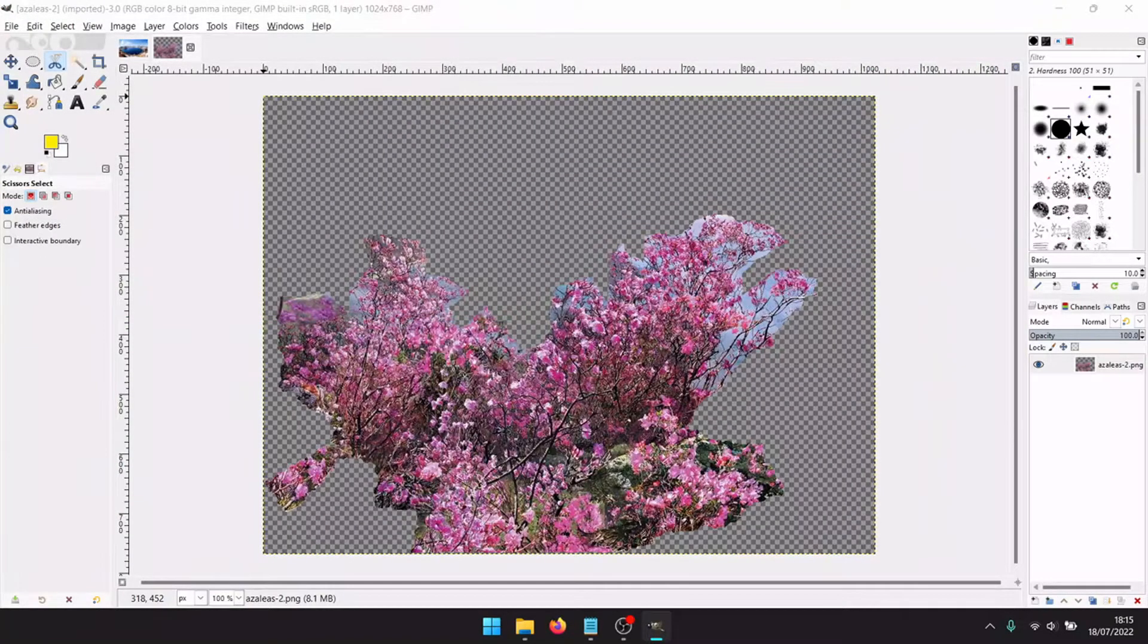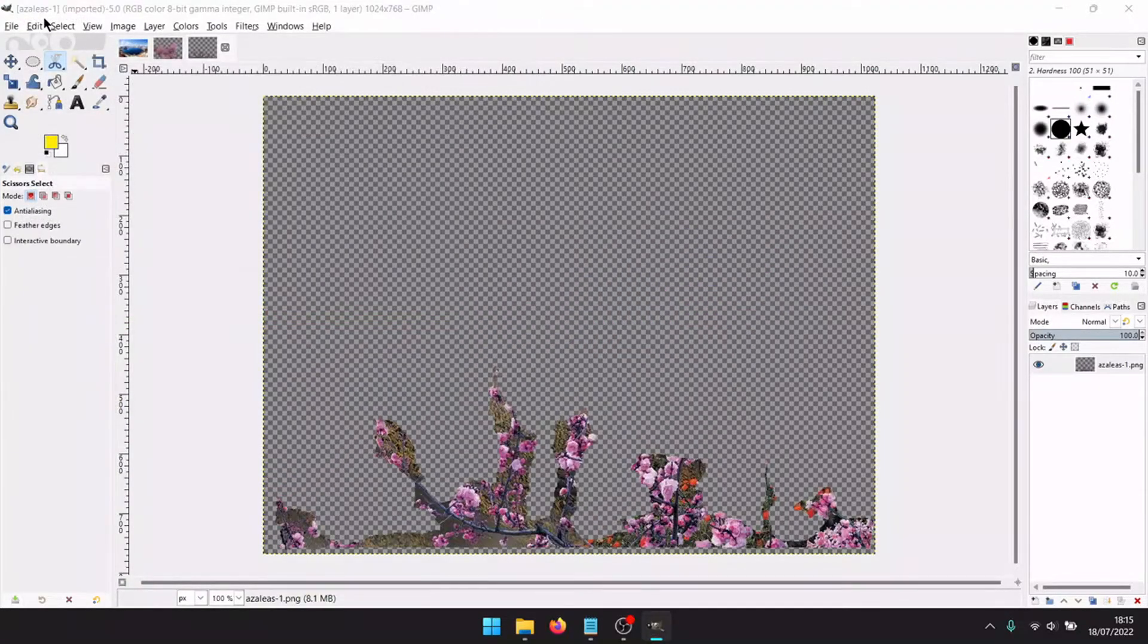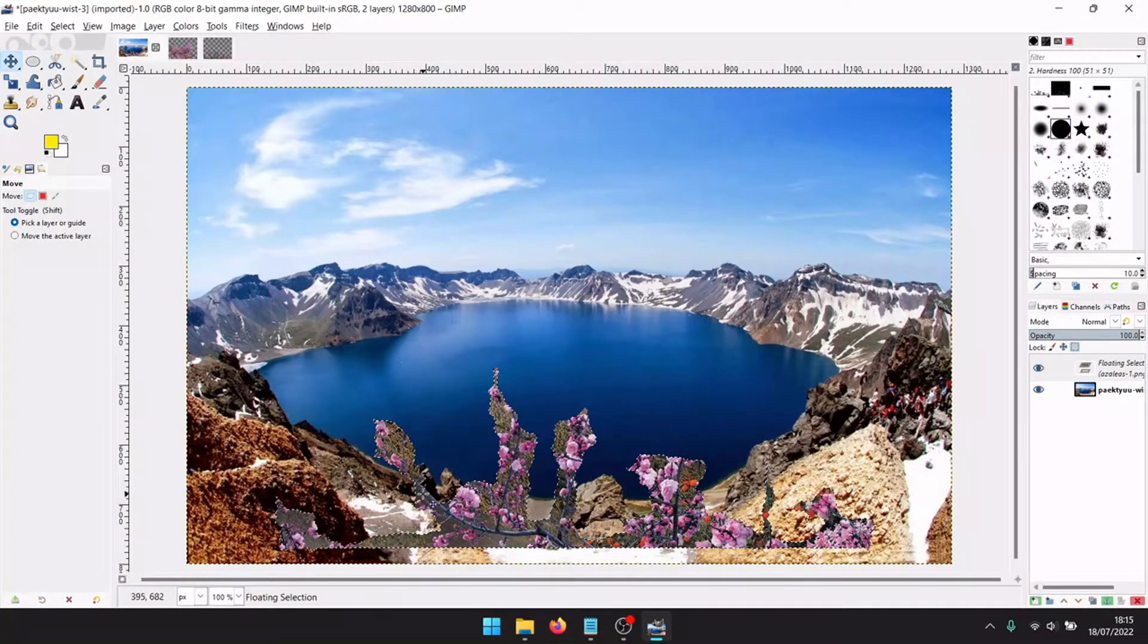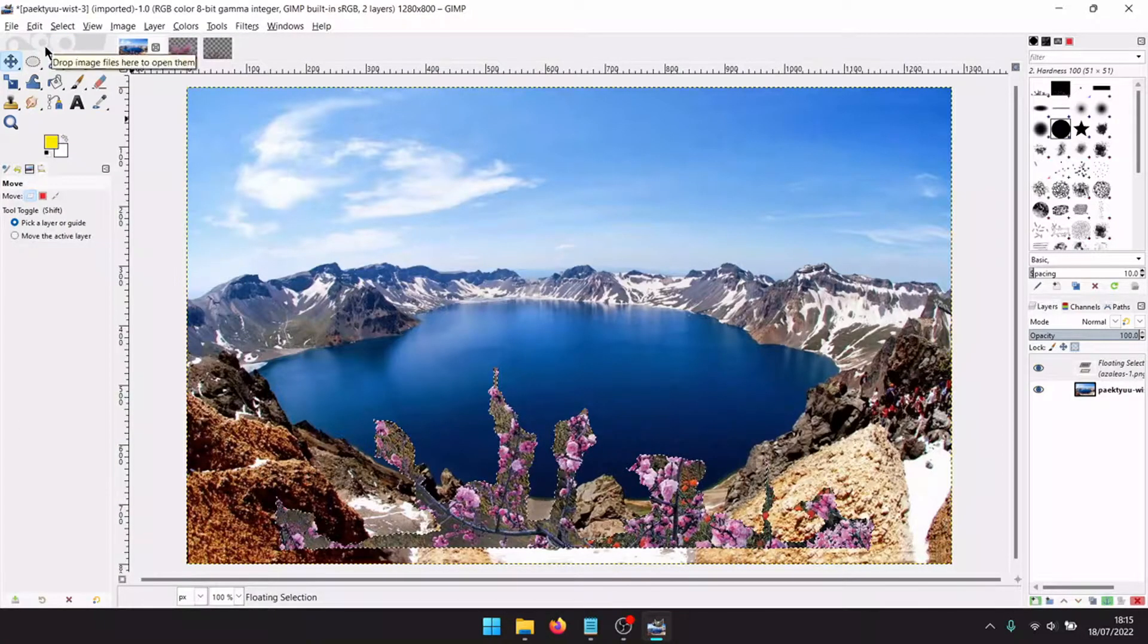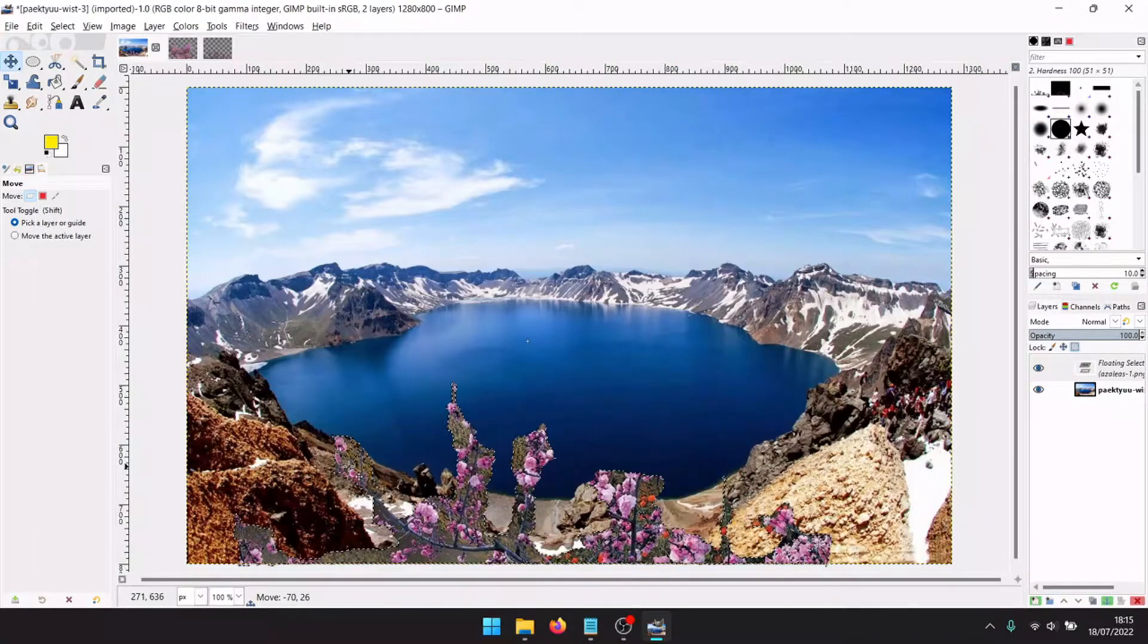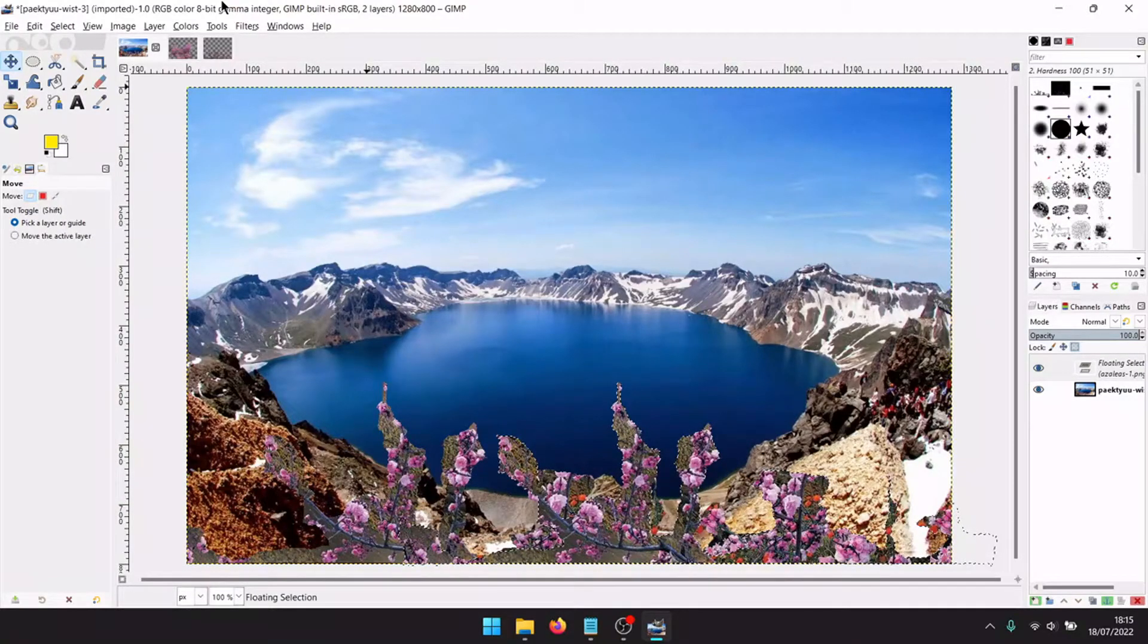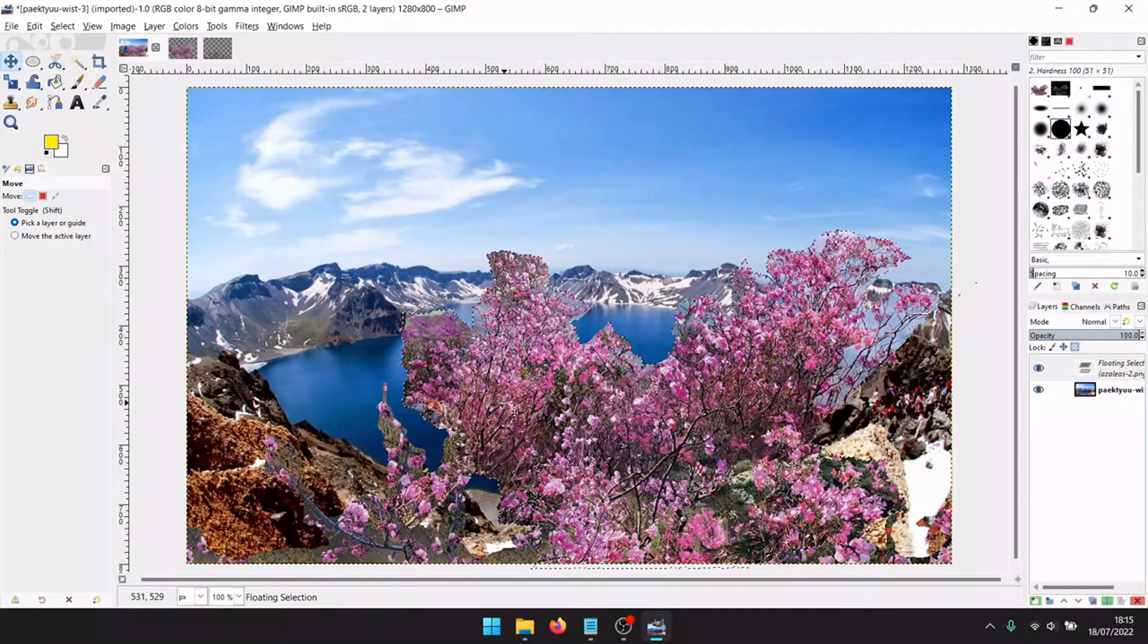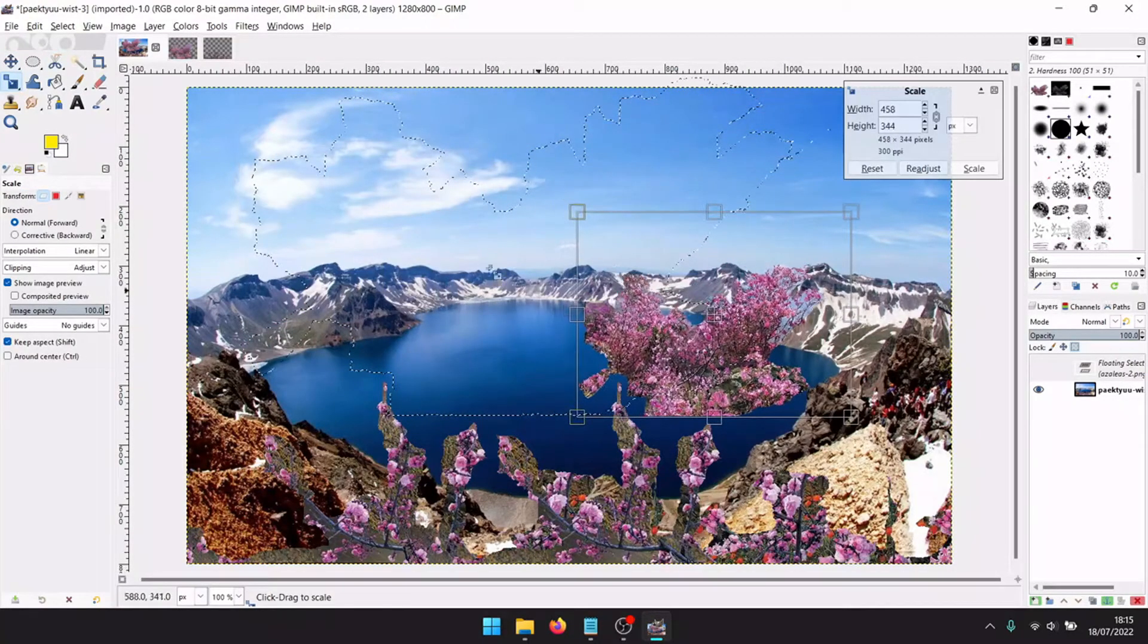Pick our edited images in PNG format. Control plus V to paste it another time. Now paste the other image. Decrease the size.